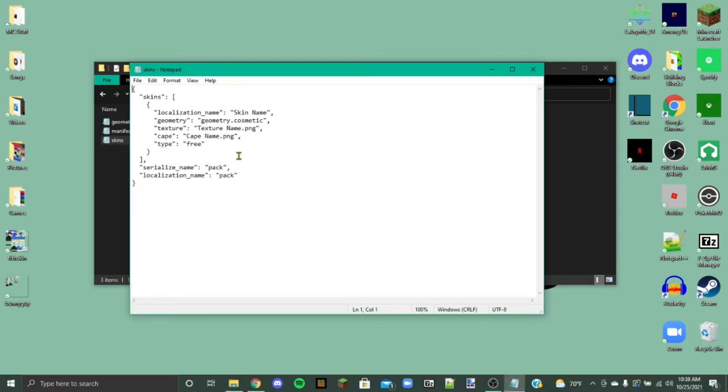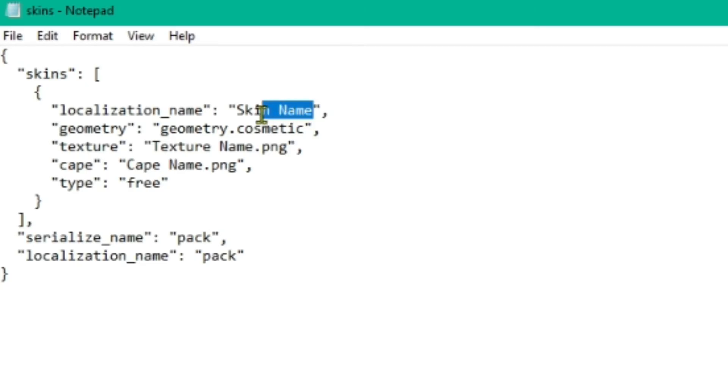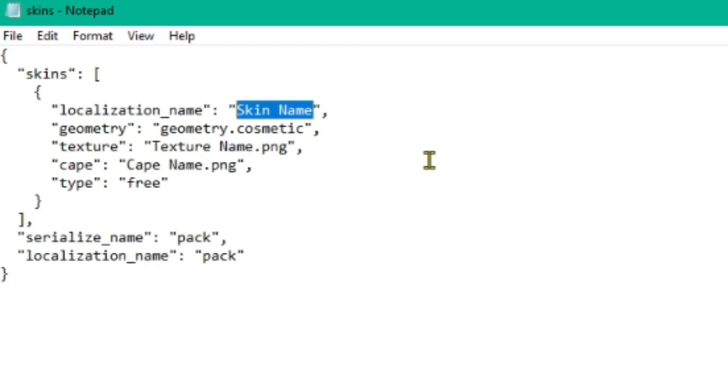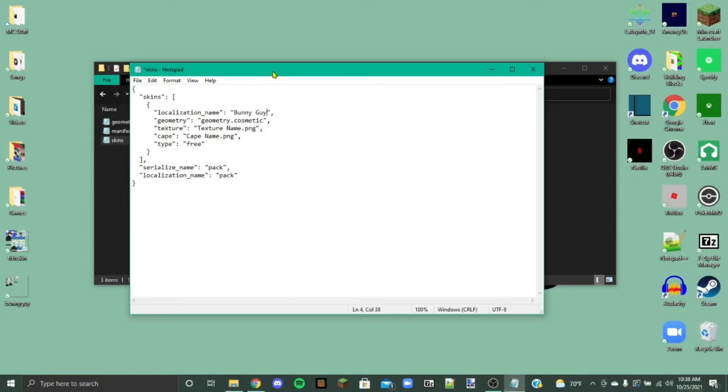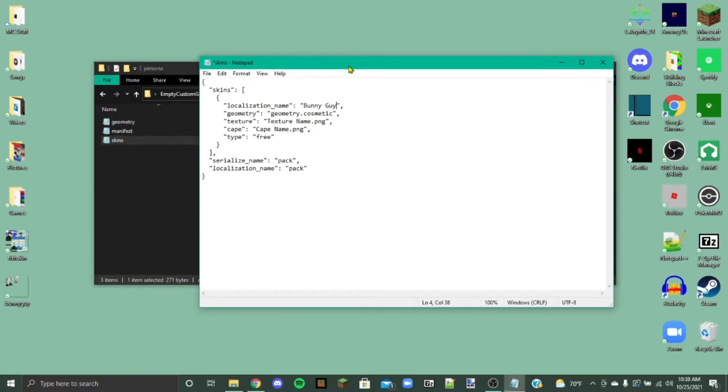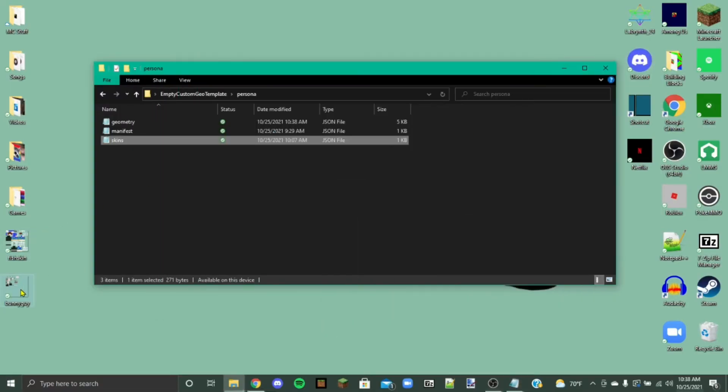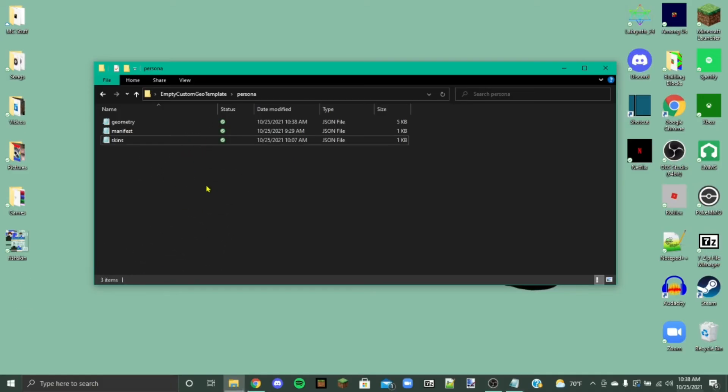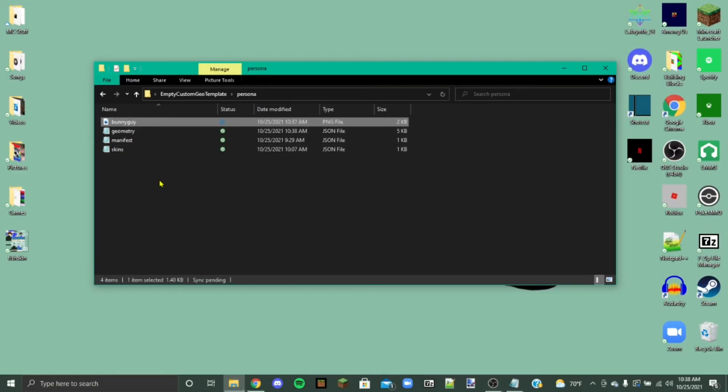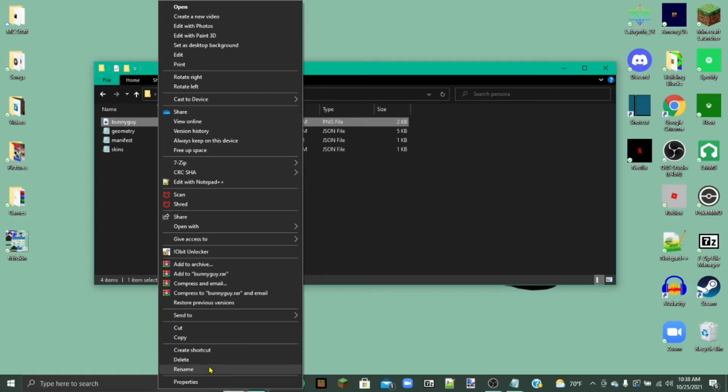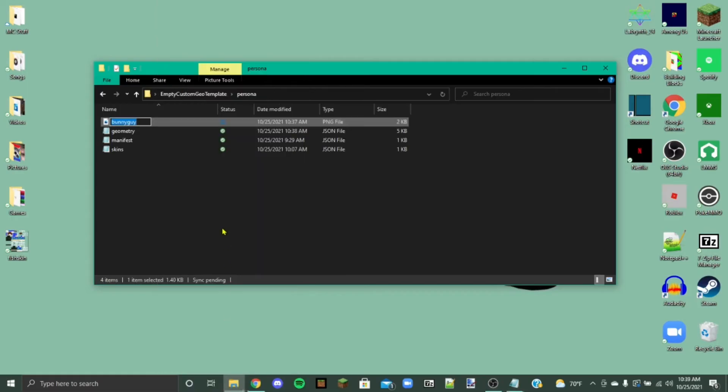Okay, so this is where normally people are getting lost from what I've seen. What you want to do here is this is going to be the skin name. So you're going to want to change this to say what you want the skin to be. So bunny guy is what mine is going to be. And then we're going to minimize this for a second. We're going to take our texture that we've just made.